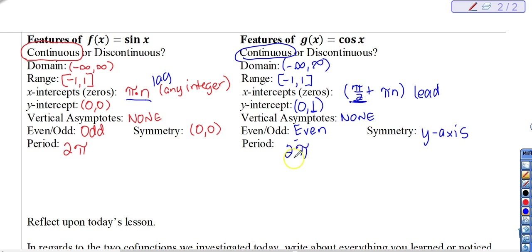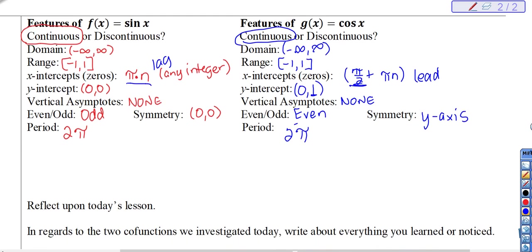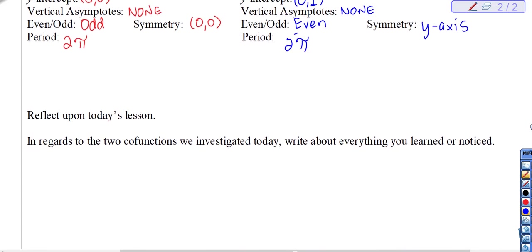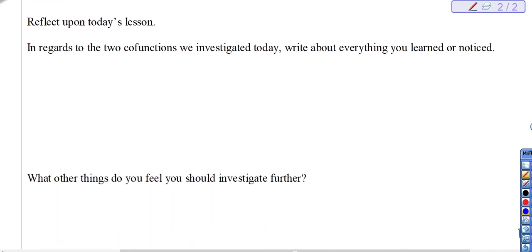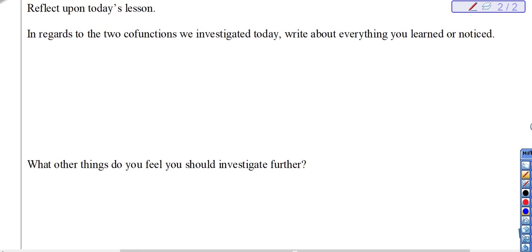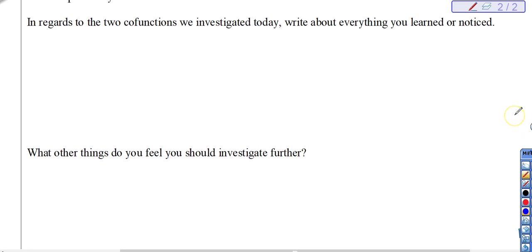That's the end of our lesson. Your homework tonight is to write about this — there are two reflection prompts. Your other homework is to grade last night's homework; I put the key on Canvas with all my work shown. Corrections are due by Friday. Thank you.